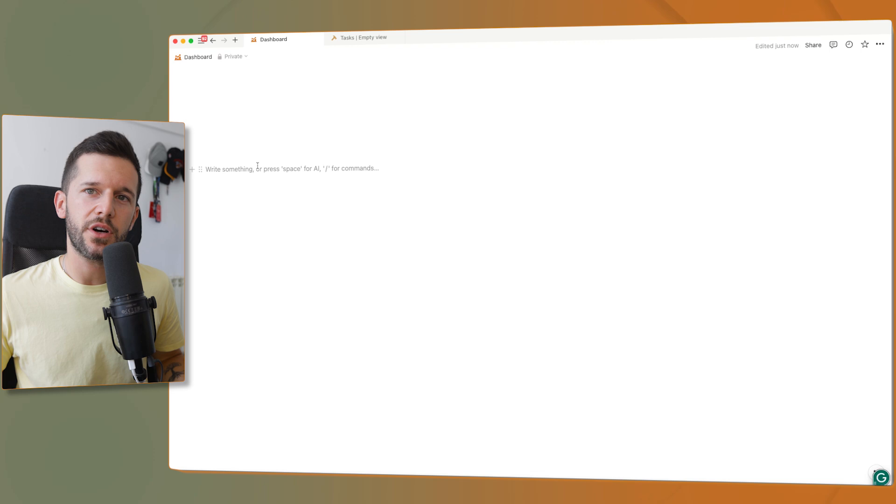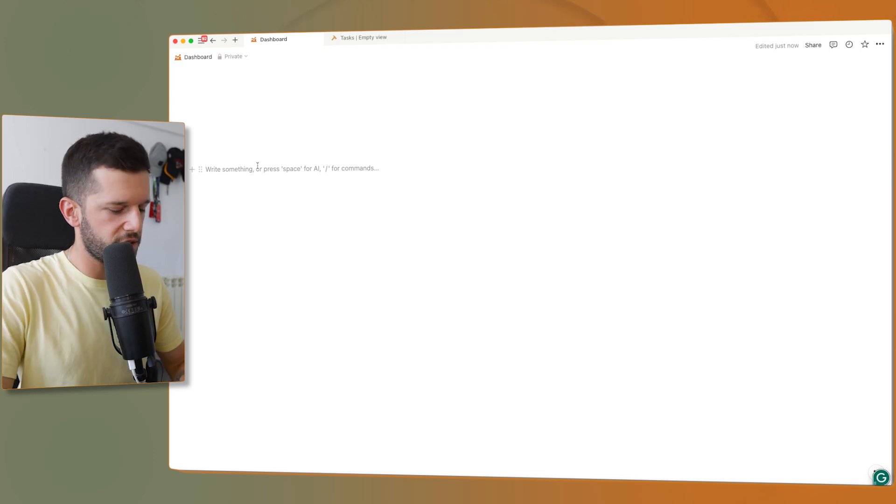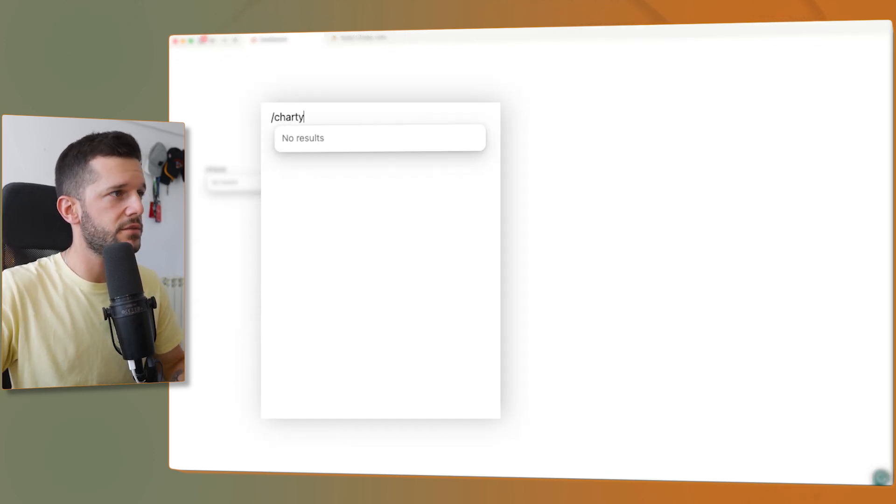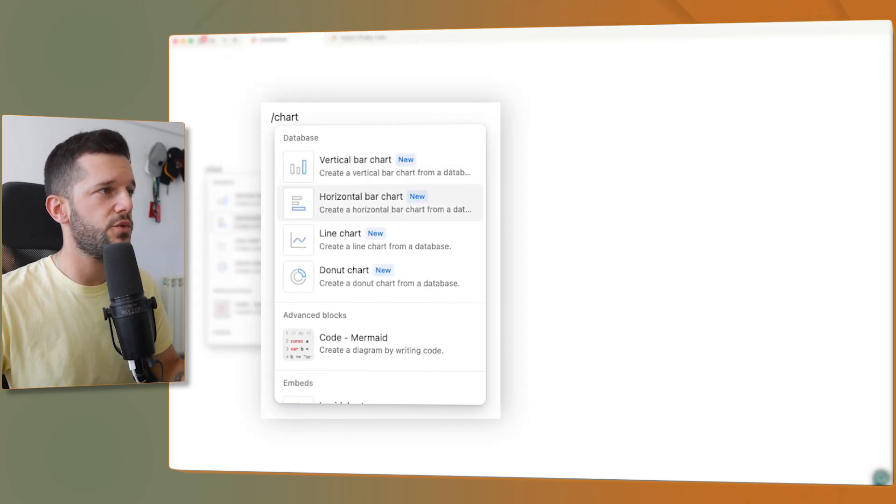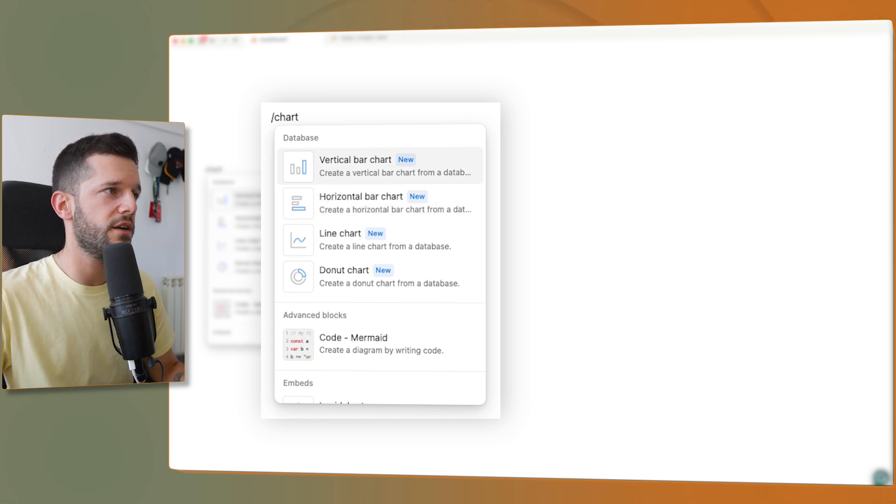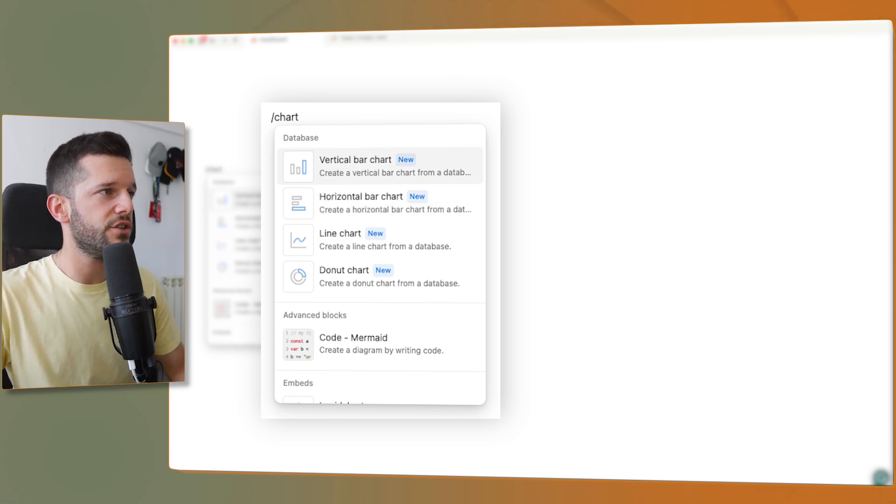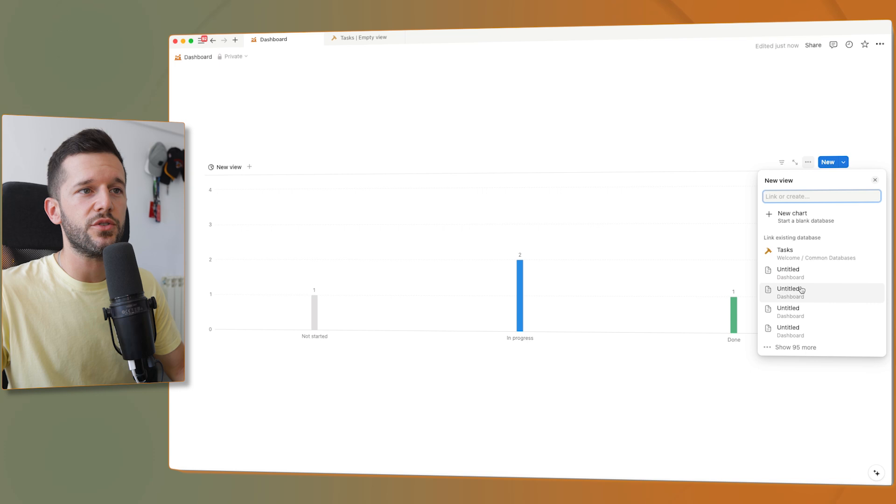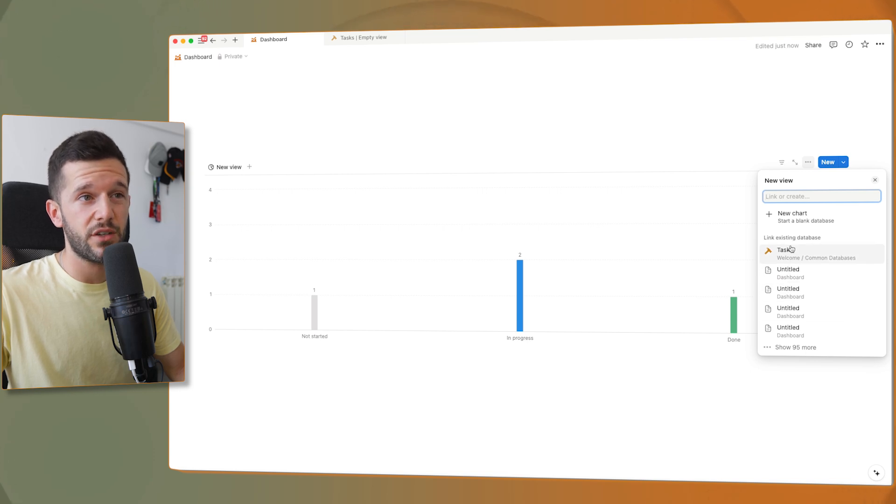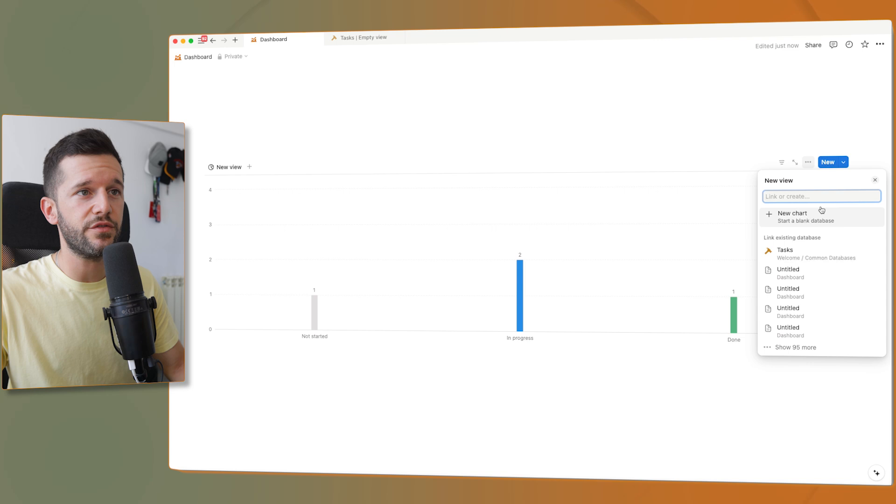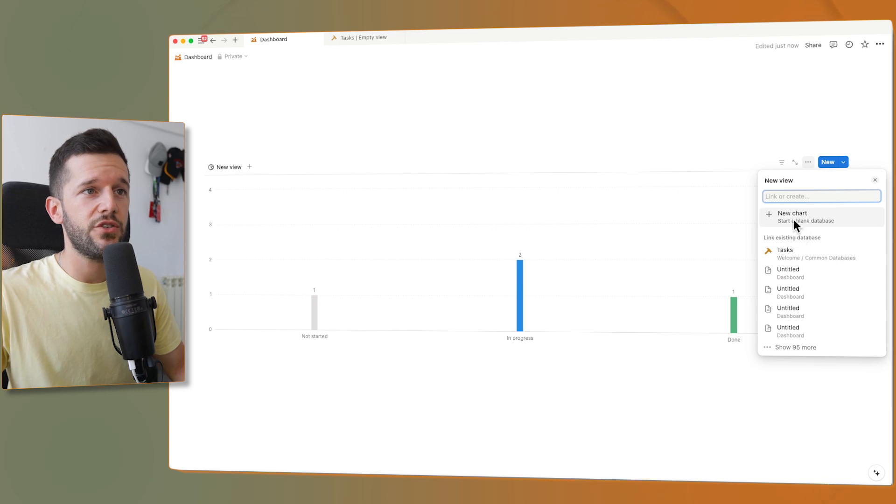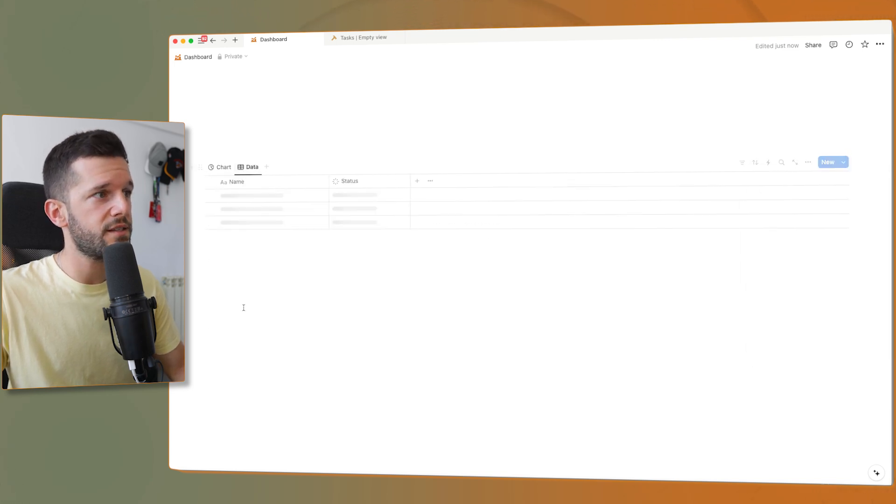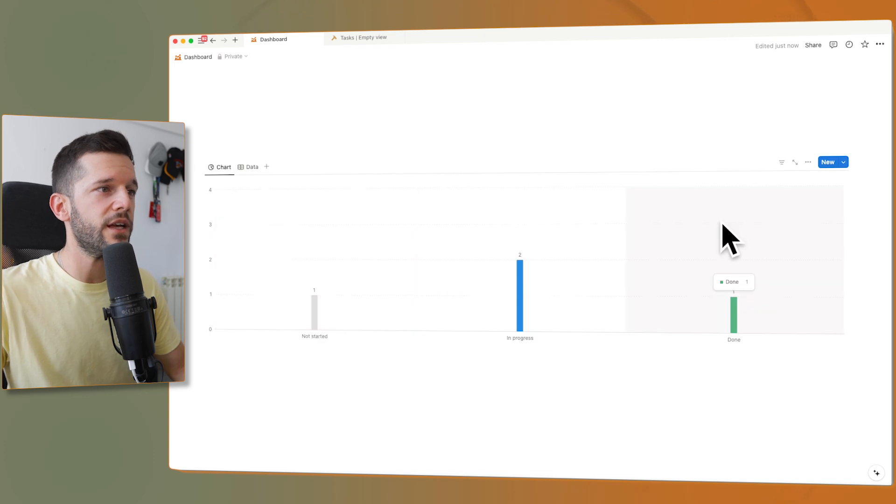So let's see what this feature can do for us. In order to create a chart anywhere, just press slash chart. And here you will see all the different charts that are available so far. Whenever you select one of them, you will be able to choose where you want to take the data from. You can also create a new chart from sample data. And here we can see our first chart.